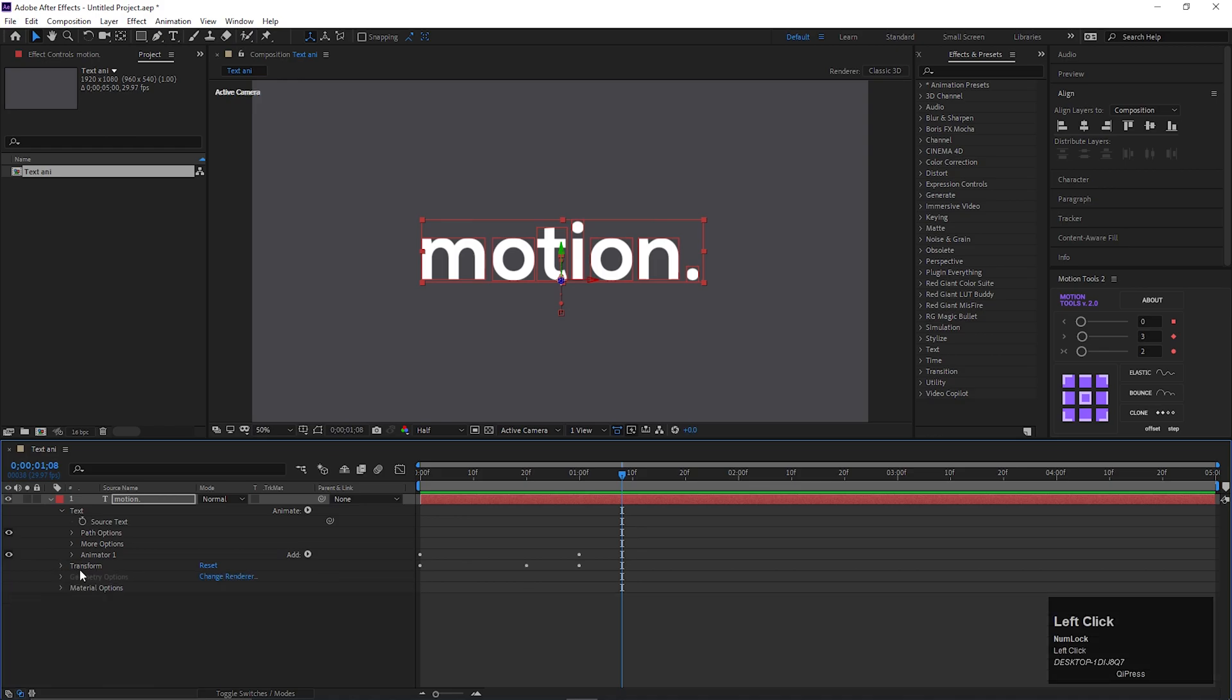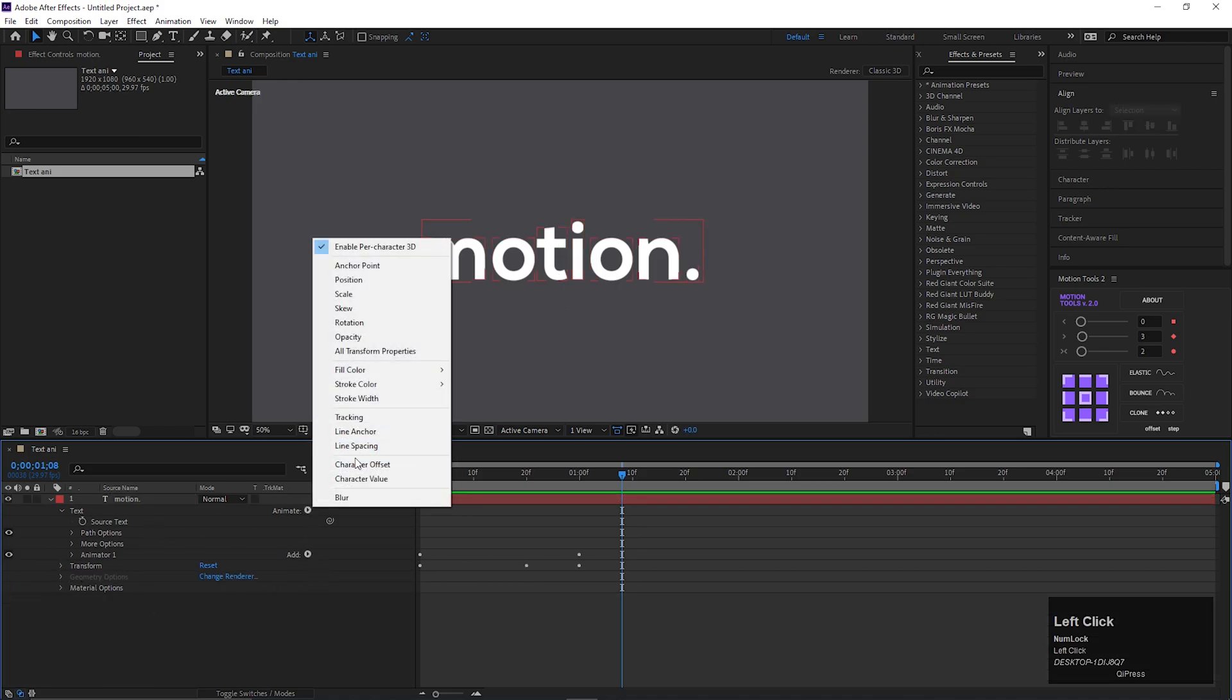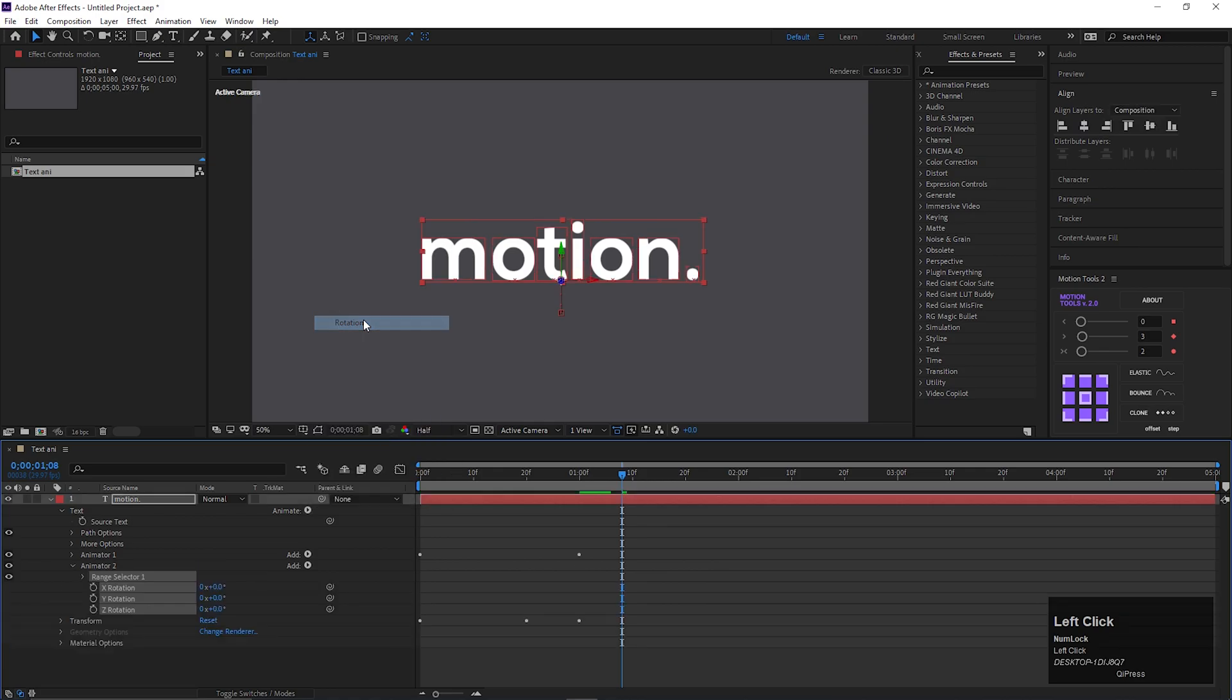Let's make it more interesting. Click on this animate button and add rotation property. Make sure it comes under animator 2.